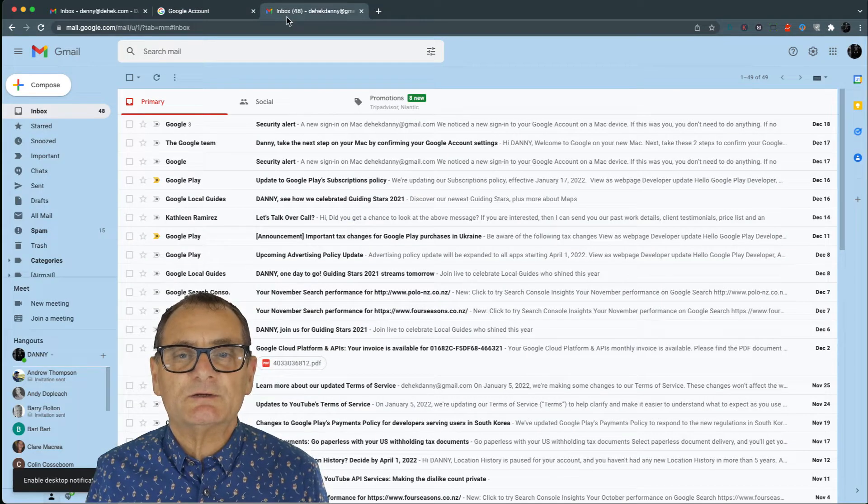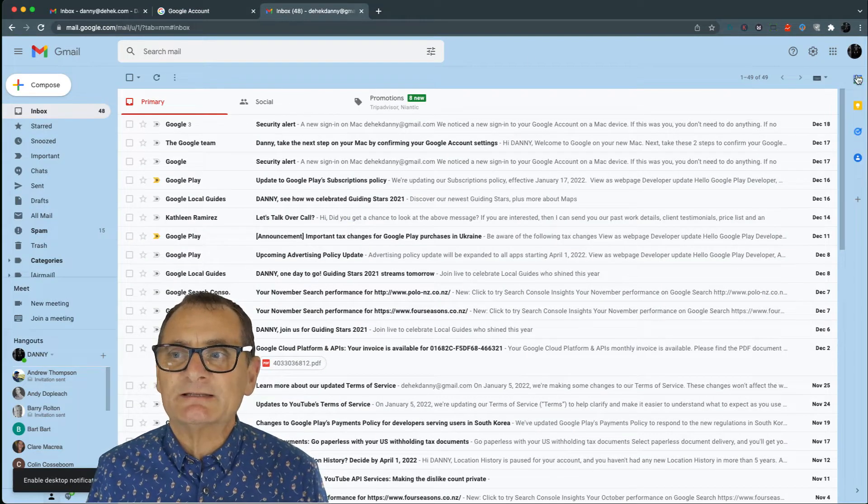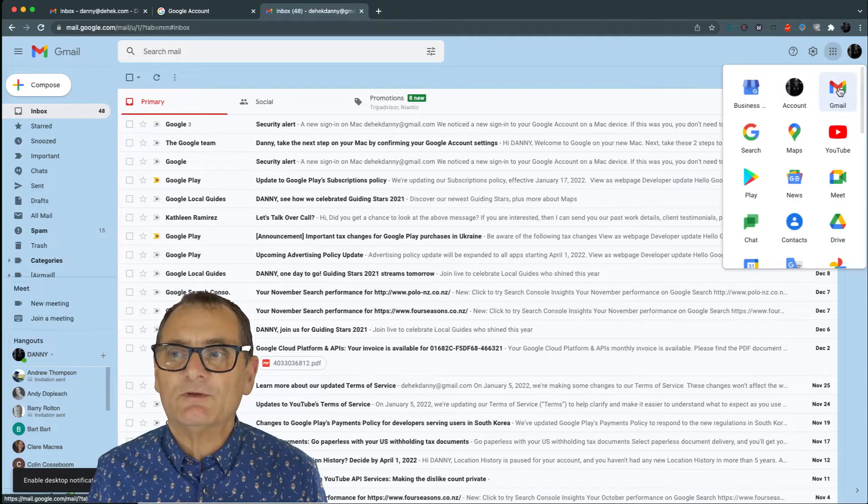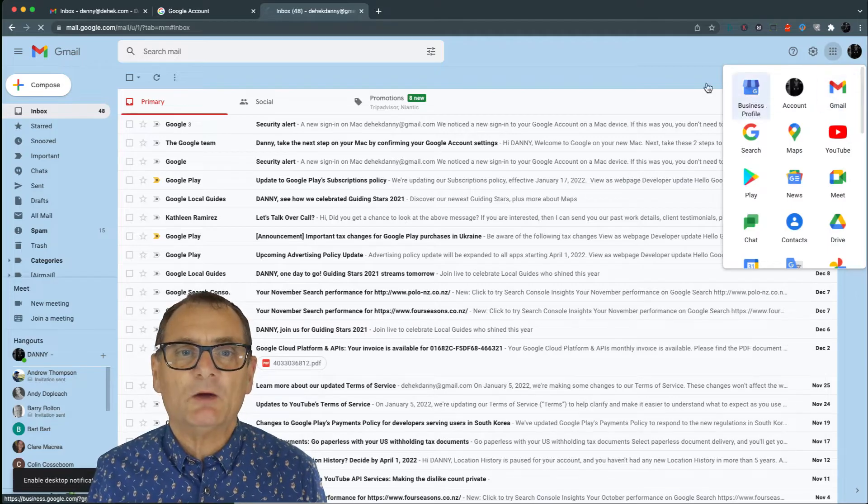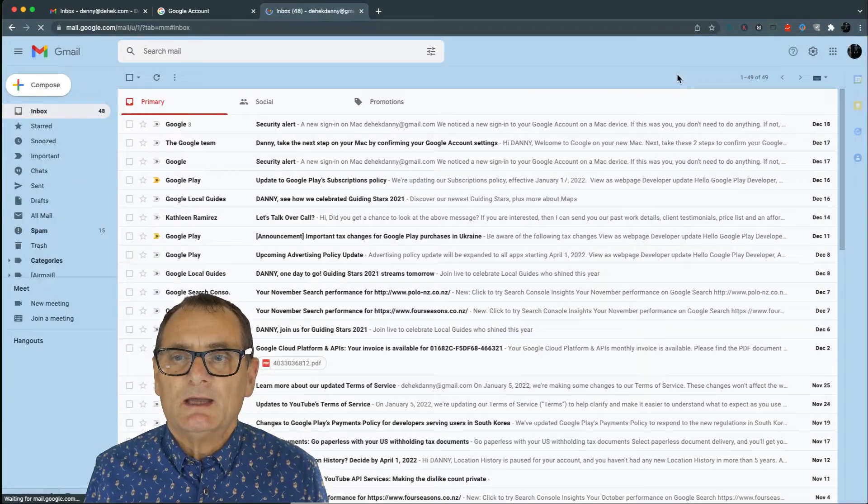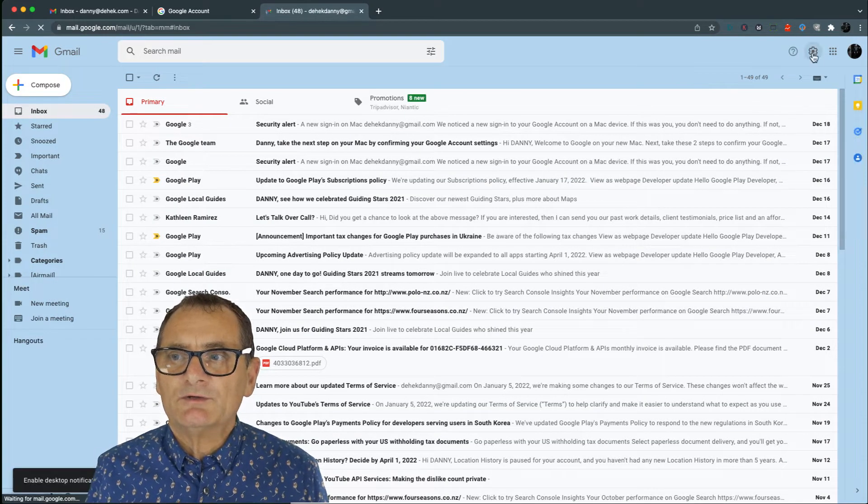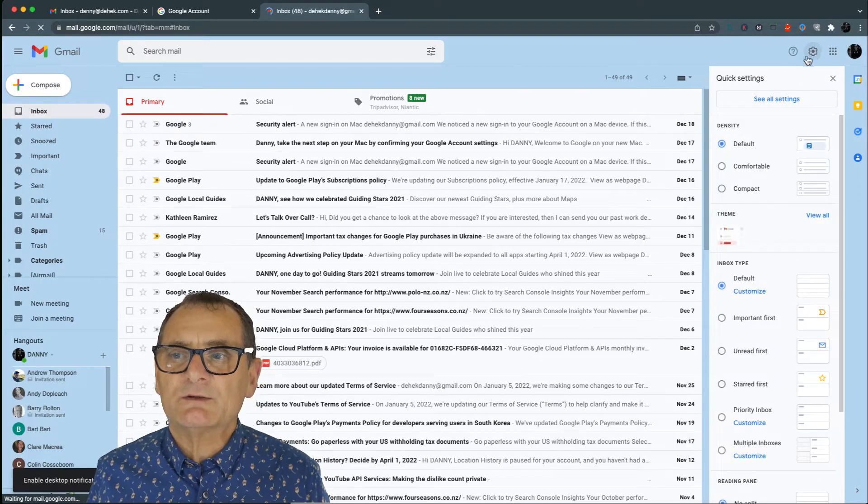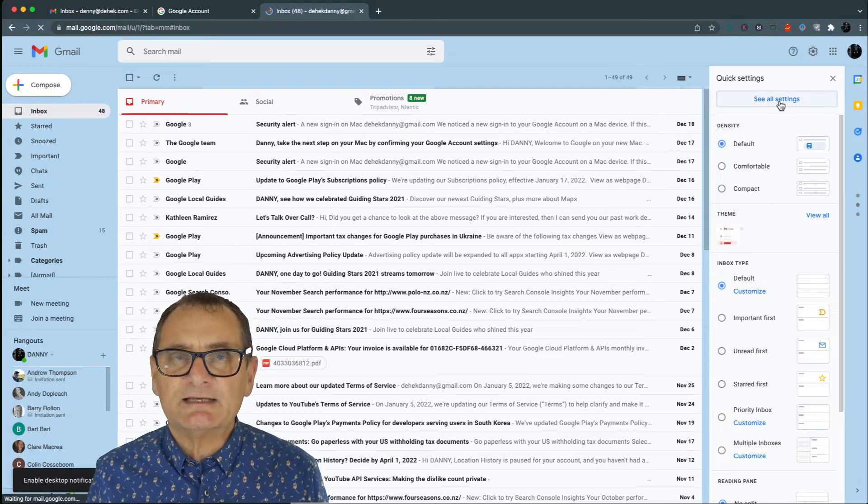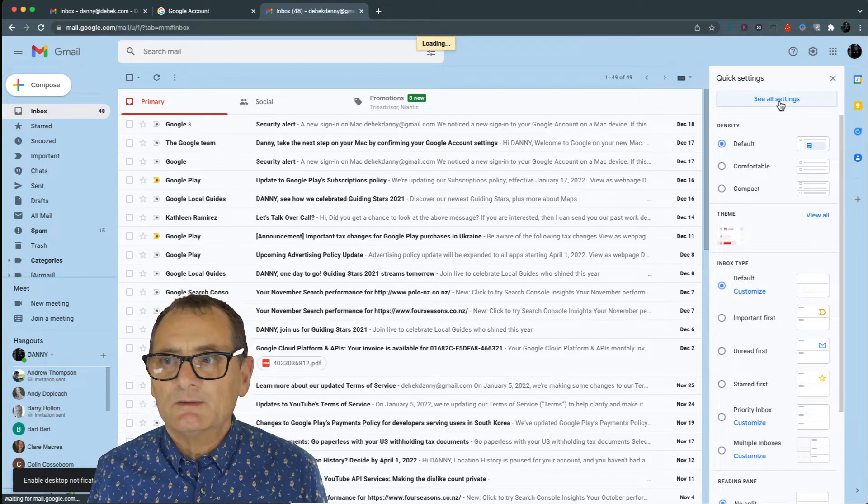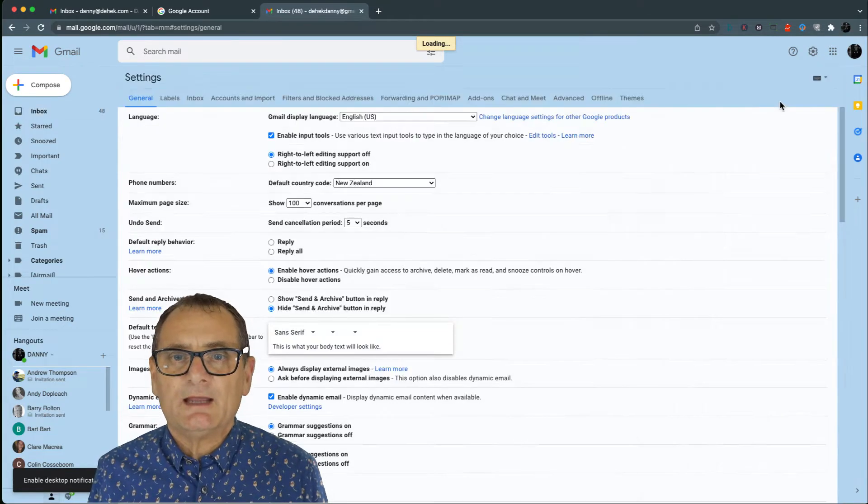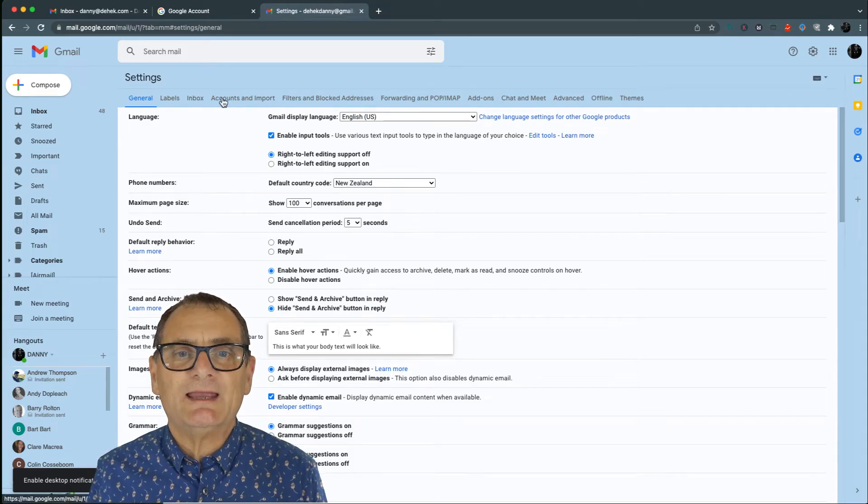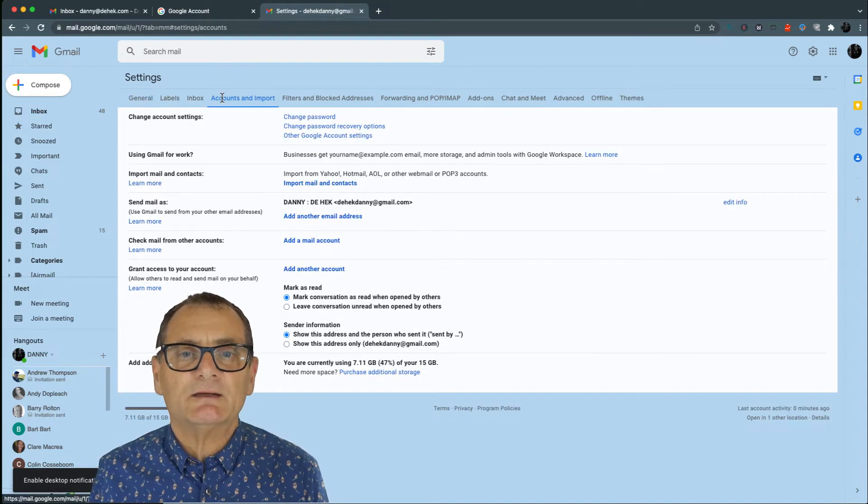Right, so the first thing you're going to do is go into your existing email account which you're probably very familiar with. You go into your Gmail, and now what you want to do is go into the cog on the right-hand side which is your settings. Under these settings, you'll see that you've got account and import.